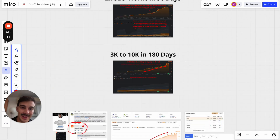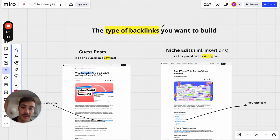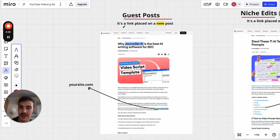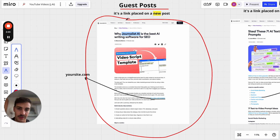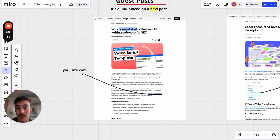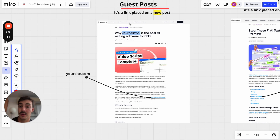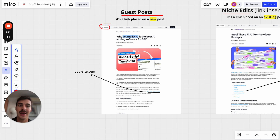Let's move on to the types of backlinks you want to build, because you can't achieve these results with just regular backlinks — you need the most powerful ones. The two types you want to build are guest posts and niche edits. Guest posts are links placed on new posts. For example, if you find a powerful, relevant website, they'll create a new post on their blog and link out to your site — that's a guest post.